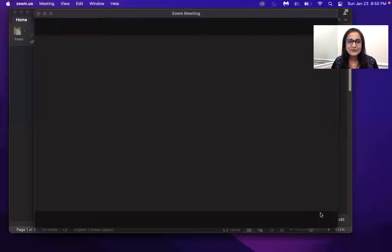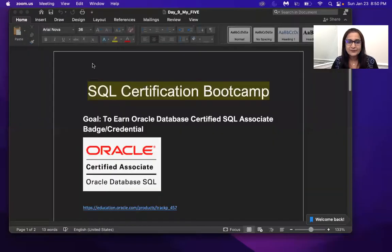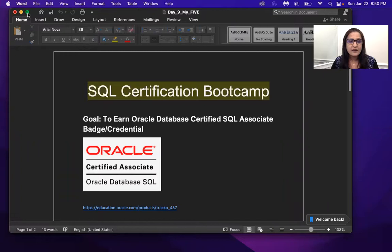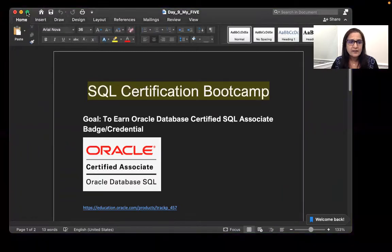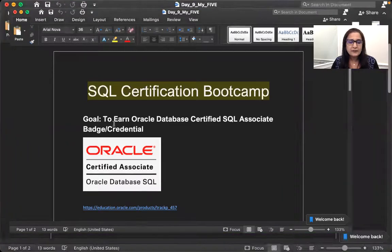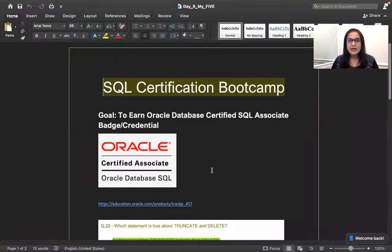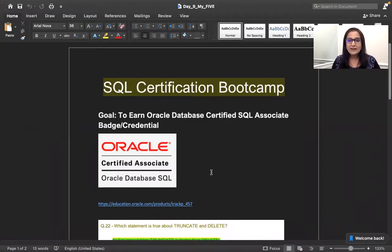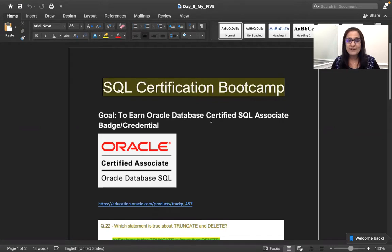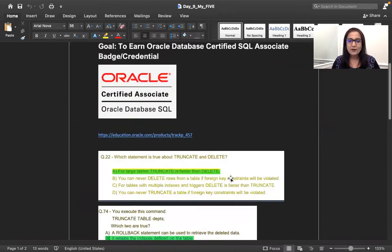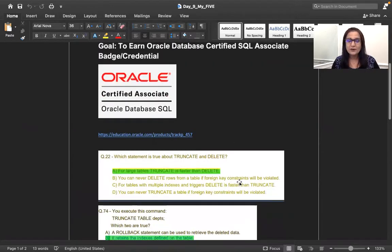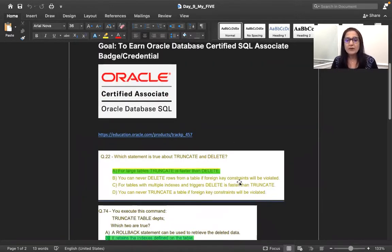So with that, we will go ahead with today's topic and I'm going to share my screen and we'll go from there. So give me a second to share my screen.